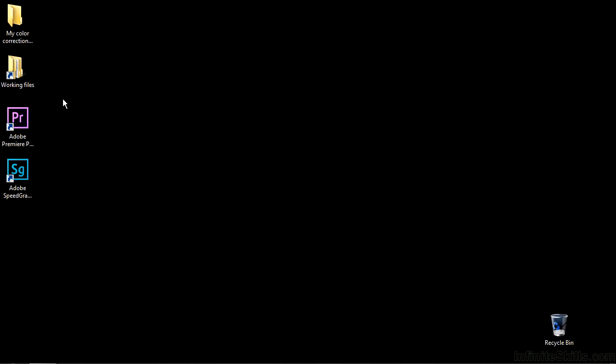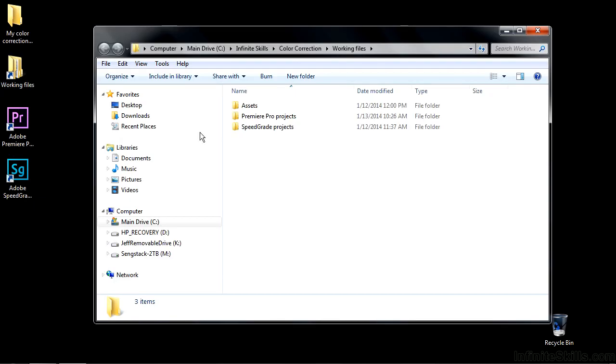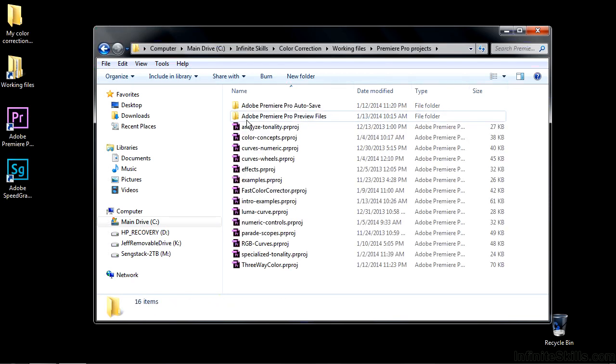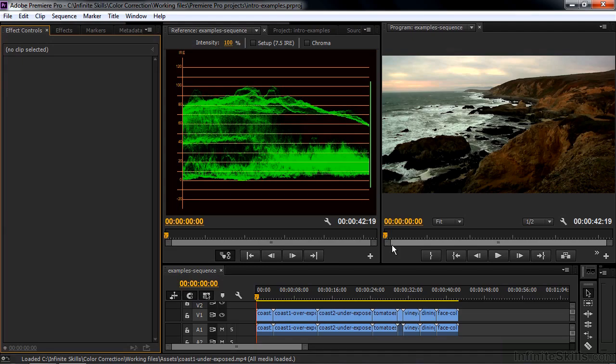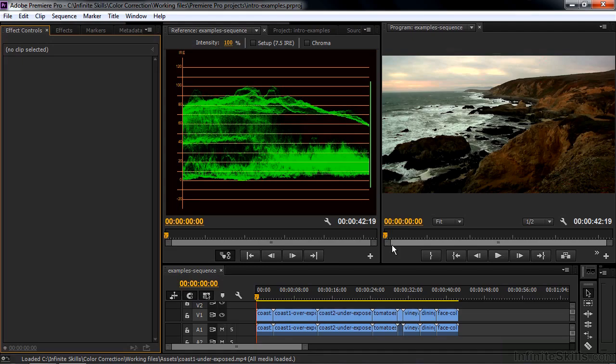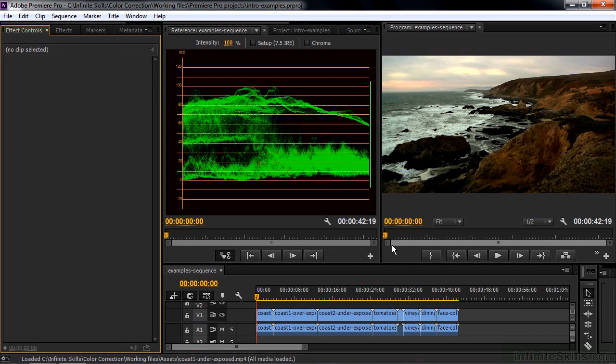A little bit more than half of this course will be on fixing things. And so in this lesson, I want to give you some examples of things that have gone wrong. So to follow along, go to Working Files, and go to Premiere Pro Projects, and go on down to Intro Examples. Now, I've set up this workspace specifically for color correction, and I'm going to talk about setting up your workspace to do color correction. So if your workspace is not set up like this, that's okay, I'm just going to use this for a demonstration purpose.